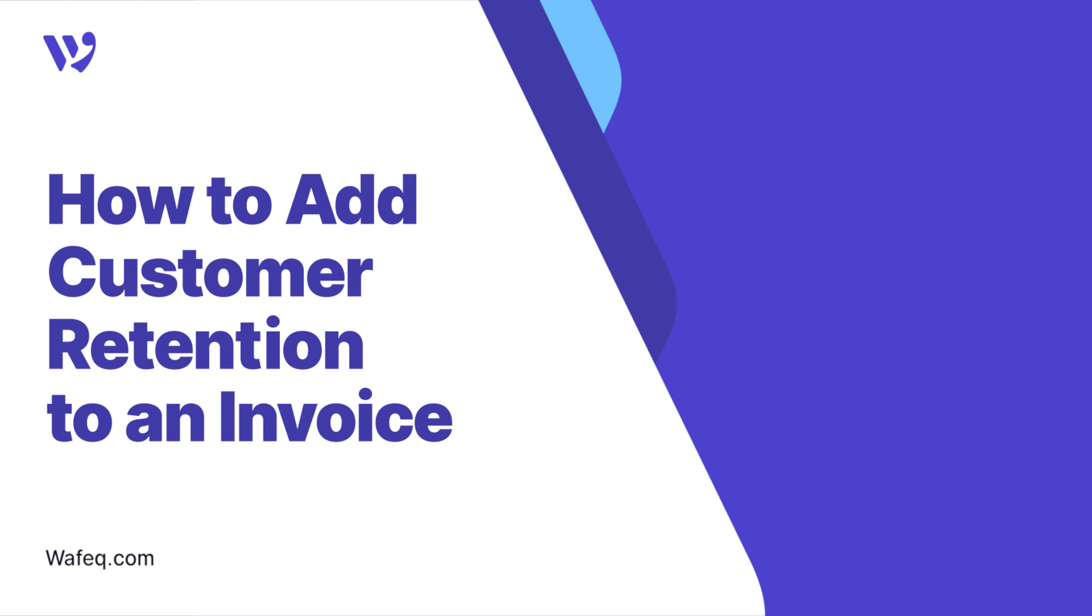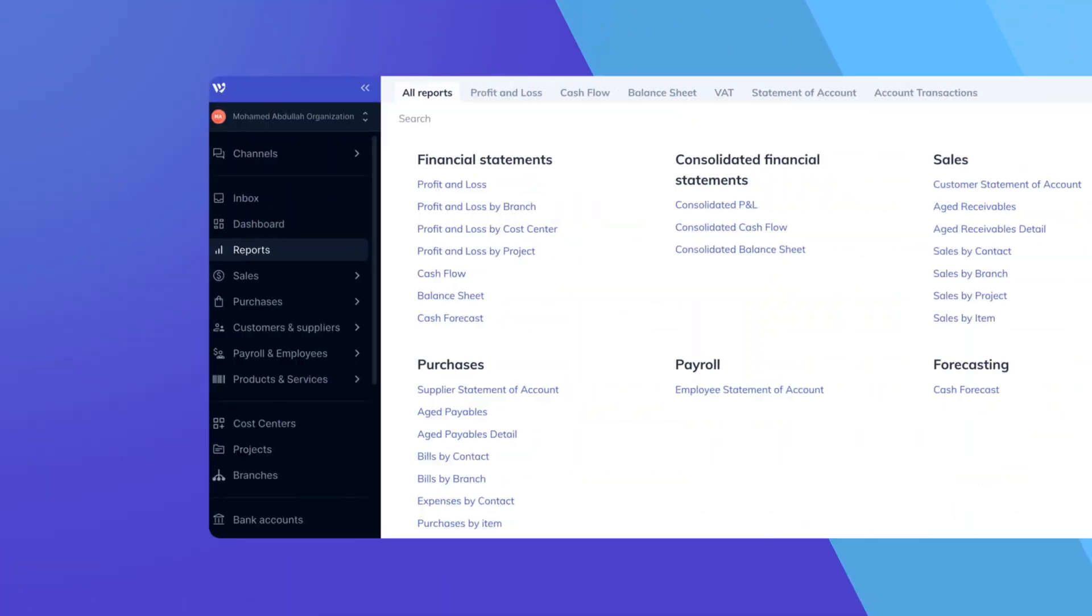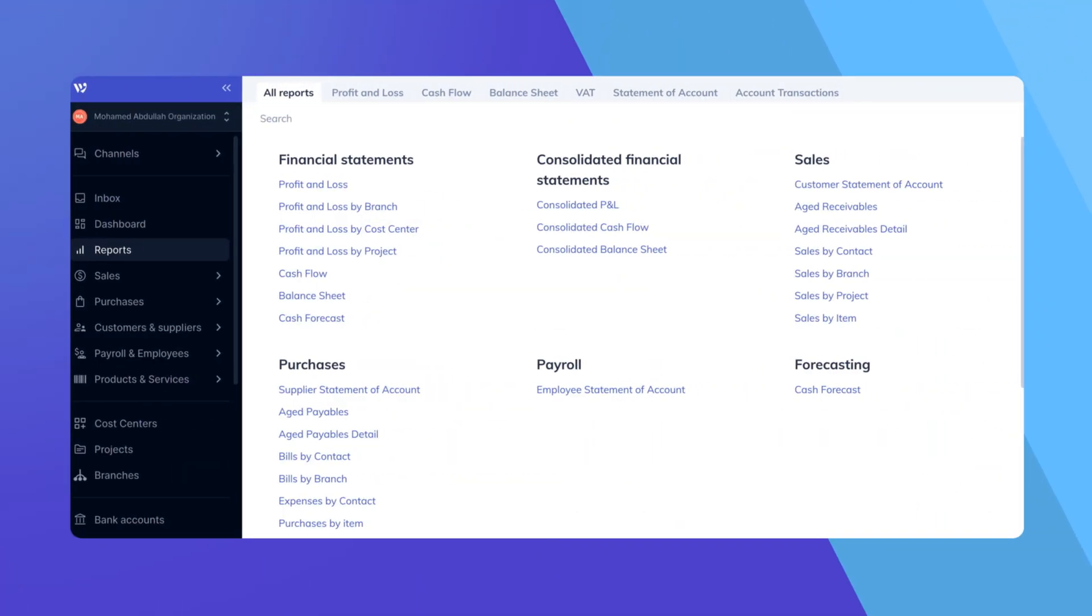Welcome to WAFIC. In this video, we'll guide you through adding retention to an invoice. Retention is common in many industries, where a portion of the payment is withheld until the work is completed to the customer's satisfaction.